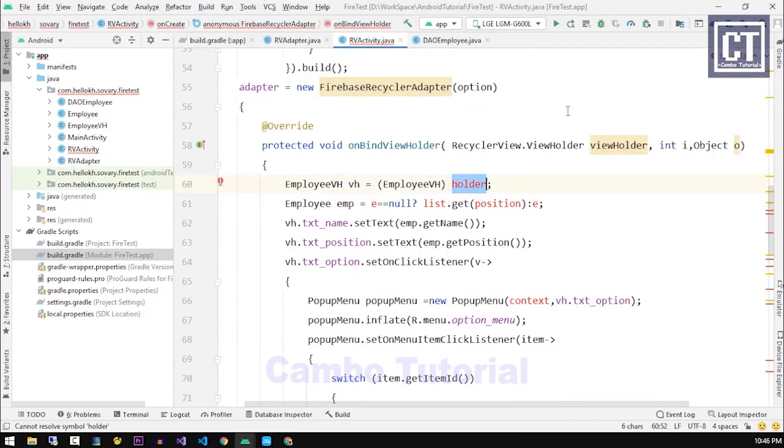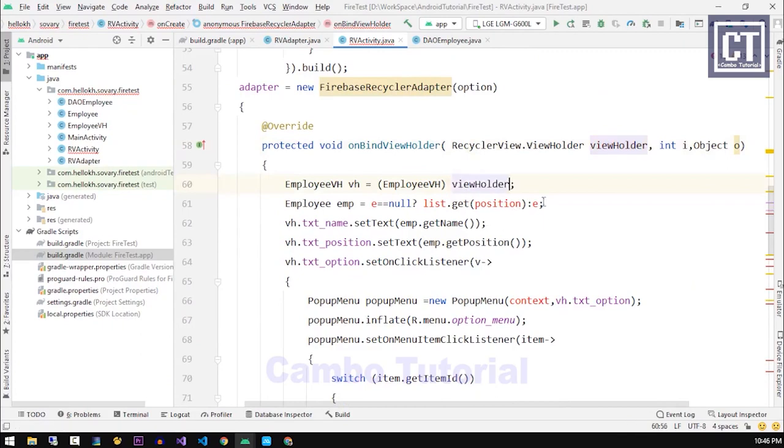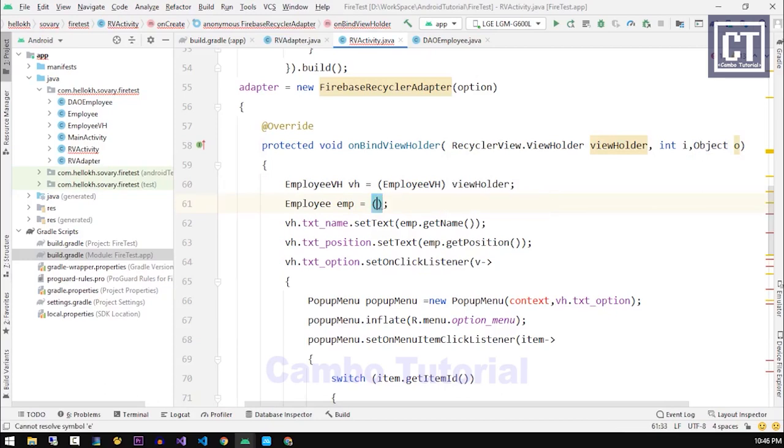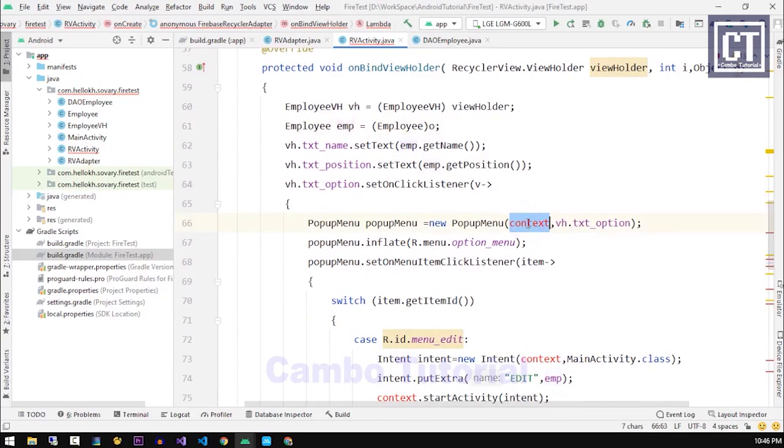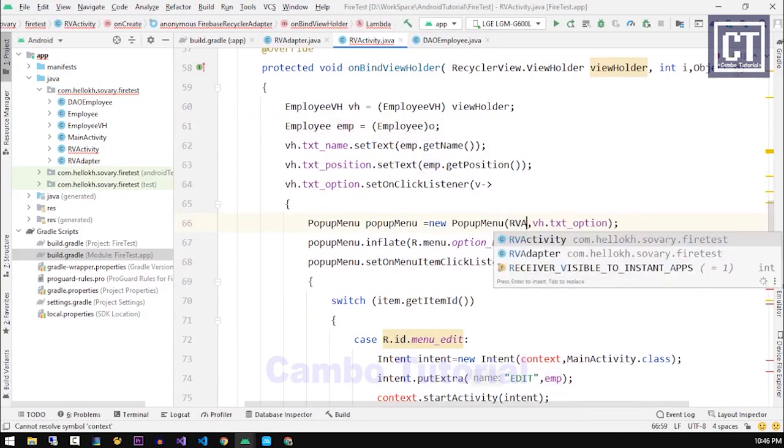Now we can see here the parameter is the ViewHolder and the object is the super class because we didn't specify the type at once when we instanced the adapter. But don't worry, we can cast the object into the specific type.